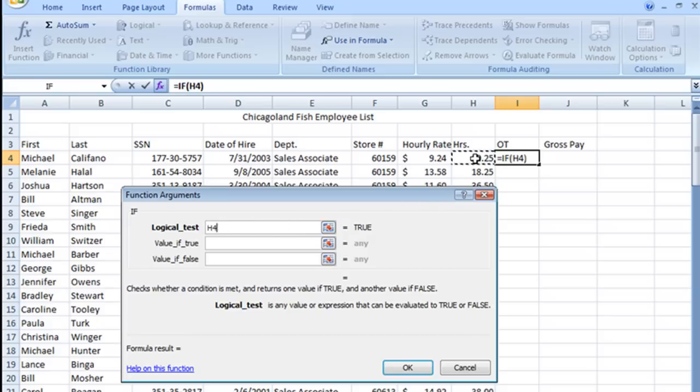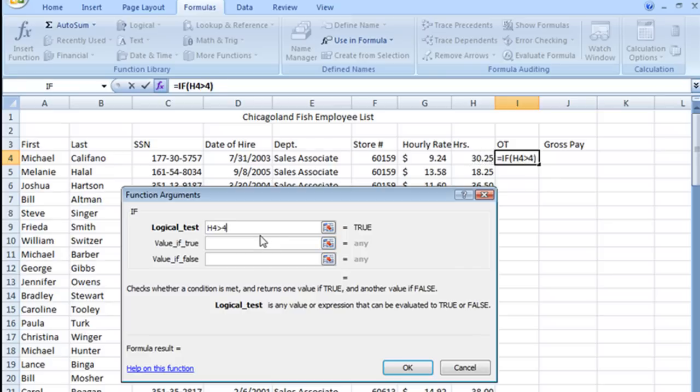This is where we're going to put in our conditional statement. IF, and we're going to put in H4, if that value in H4 is greater than 40, because of course anything over 40 hours is overtime.